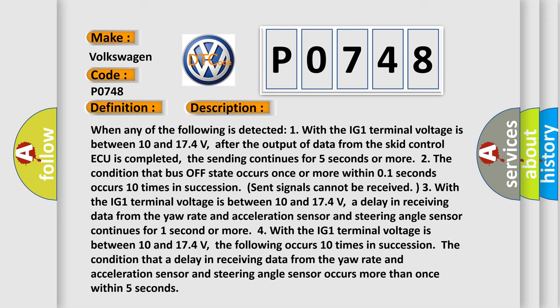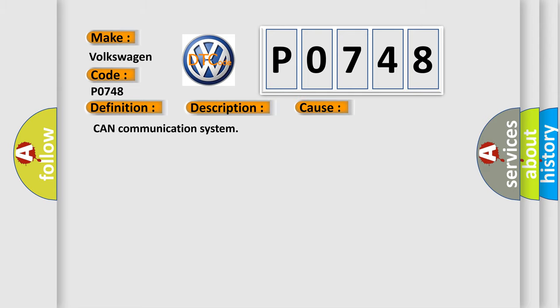This diagnostic error occurs most often in these cases: CAN communication system.